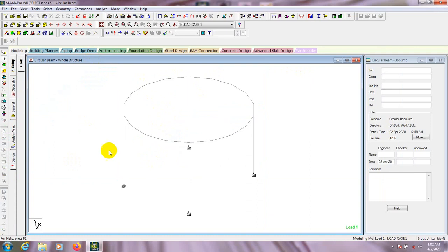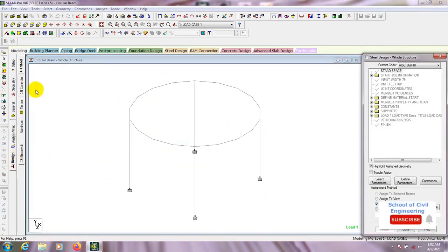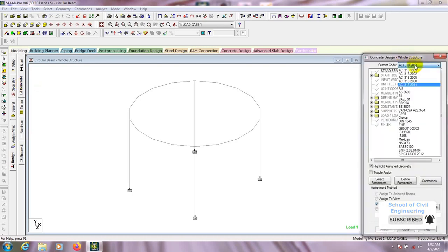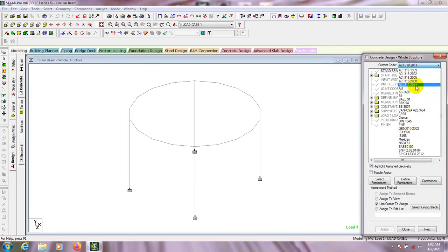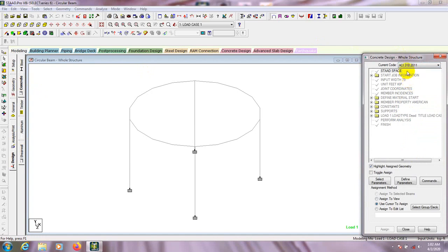In our previous video I analyzed that model, and now I'll go for design. We have to click here on 'Design', then click on 'Concrete'. After that we'll select the code — they have many kinds of codes and you can select your code according to your country. Select code SCI.